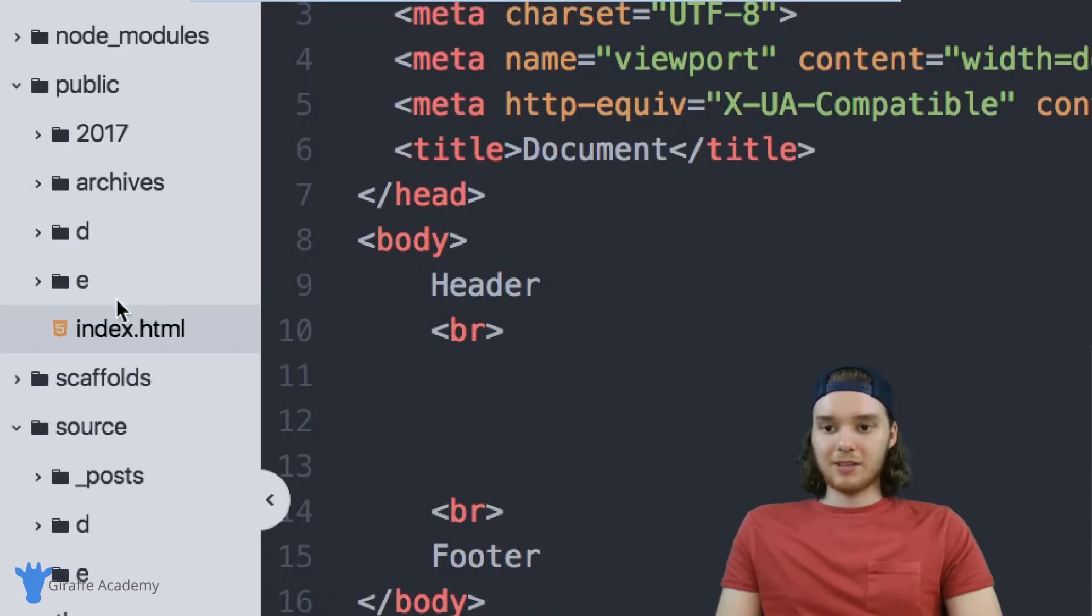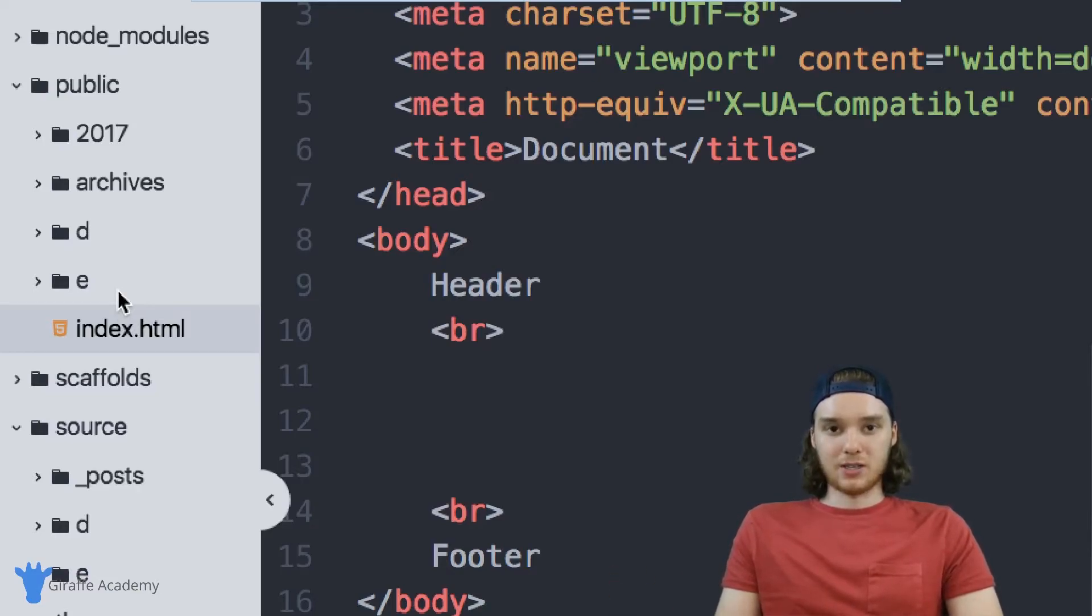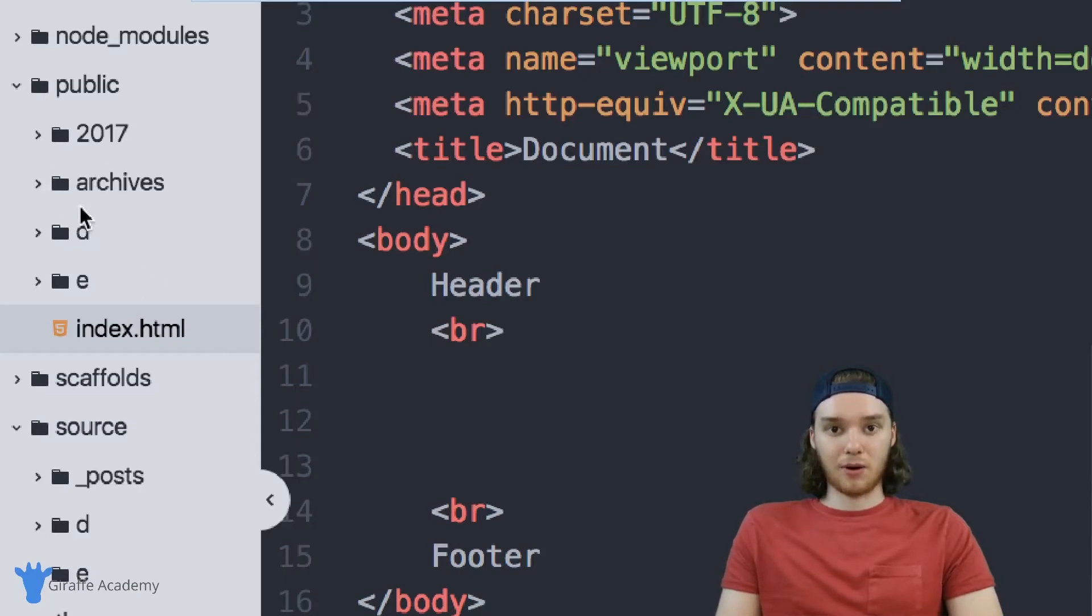So obviously, I created a very simple website. But if you have a lot more pages and resources on your site, this public folder is going to be a lot more complex and a lot bigger.